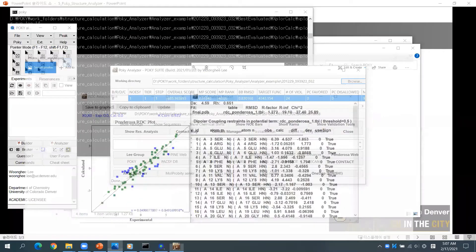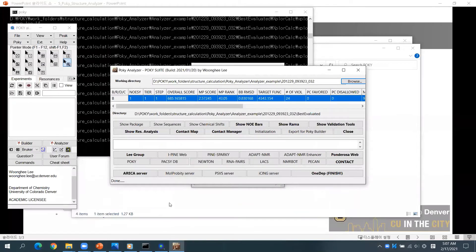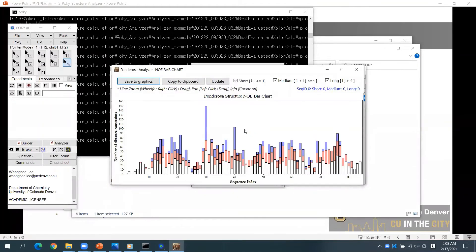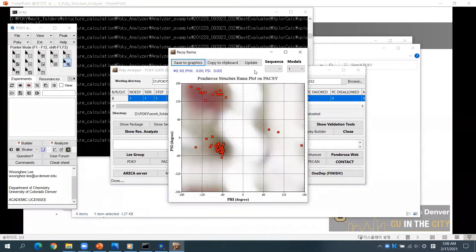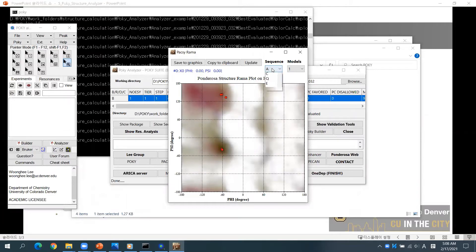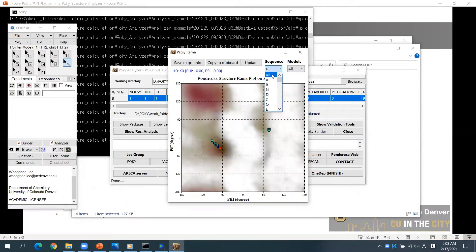If you want to see a NOE bar chart, click Show NOE bars. If you want to check a Ramachandran plot, click Show Rama. You may select a certain residue, or model, or even OR as you need.